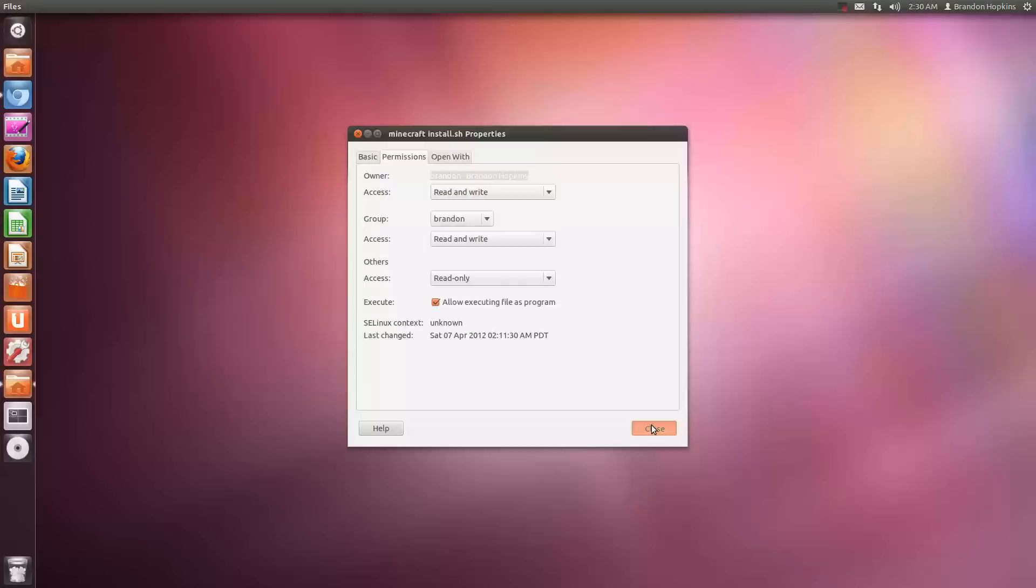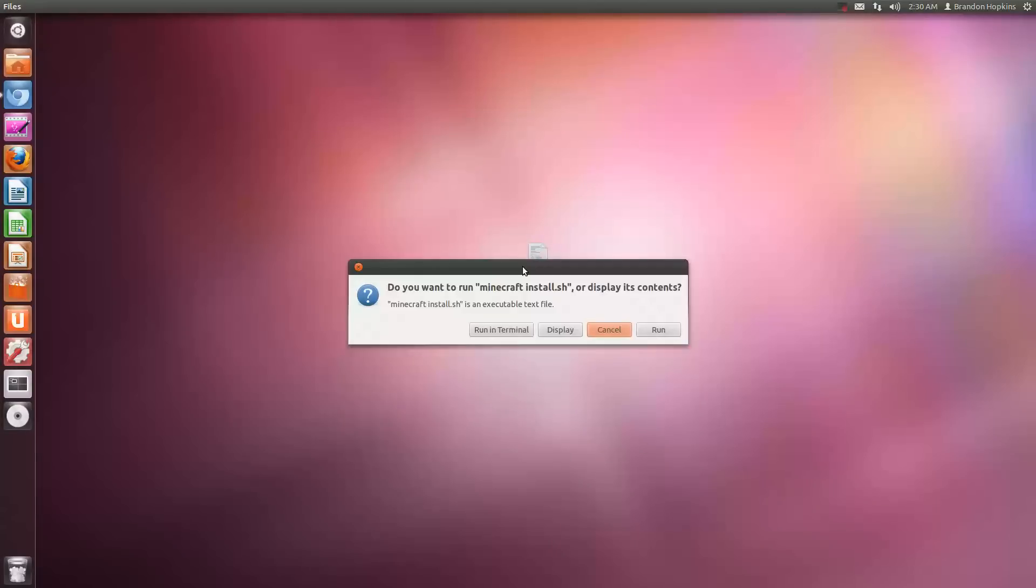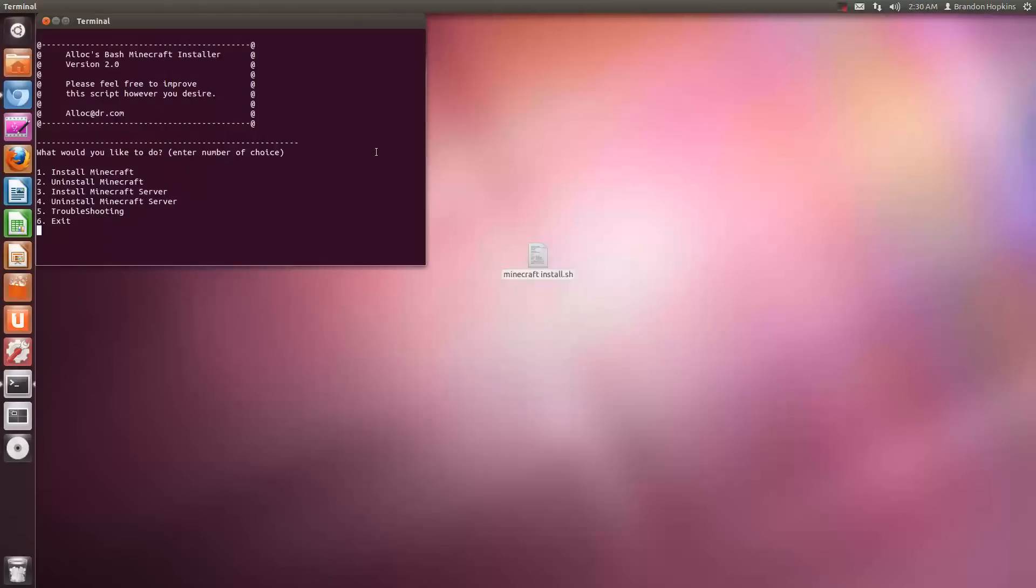So after you check that, you're just going to click close, double click on the installer, and run in the terminal.